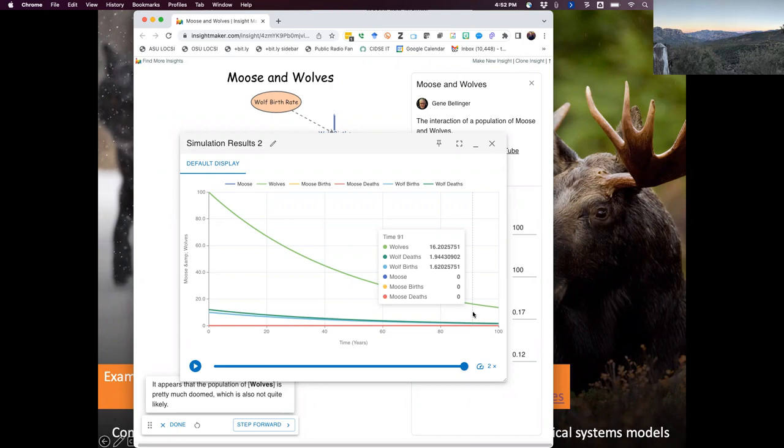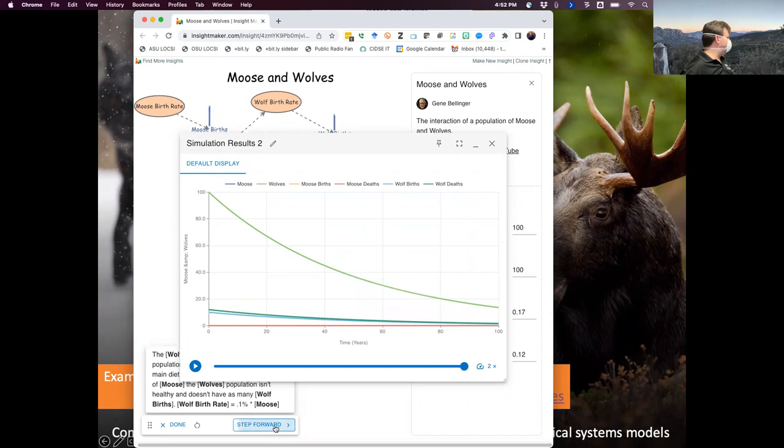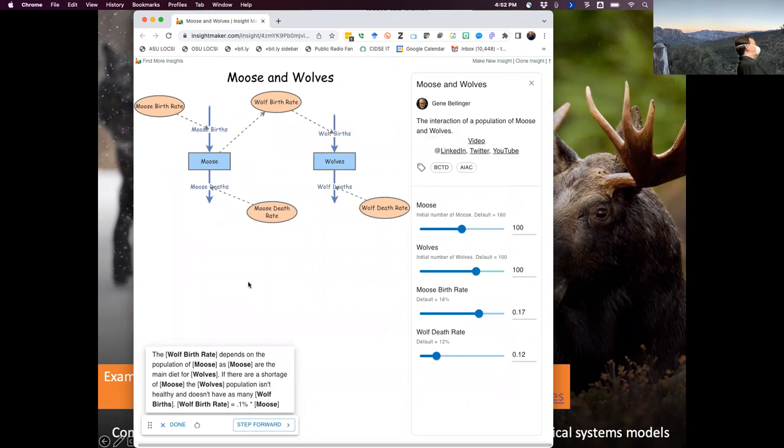So we see: if you leave moose alone, they grow to the sky; if you leave wolves alone, they plummet into the ground. Neither of those seem realistic. The systems thinking idea is: what if I start coupling these things together? Now I see that when there's a lot of moose, that will have an impact on birth rates.